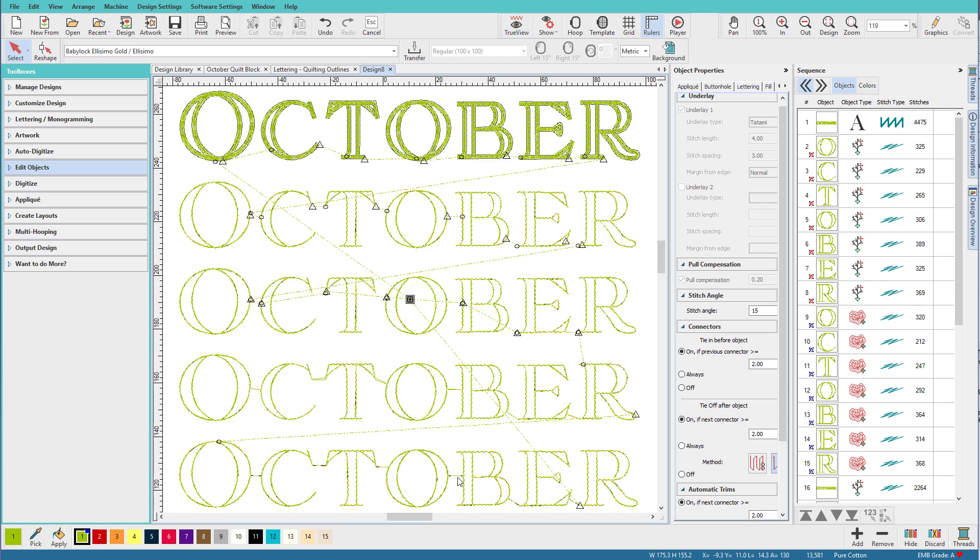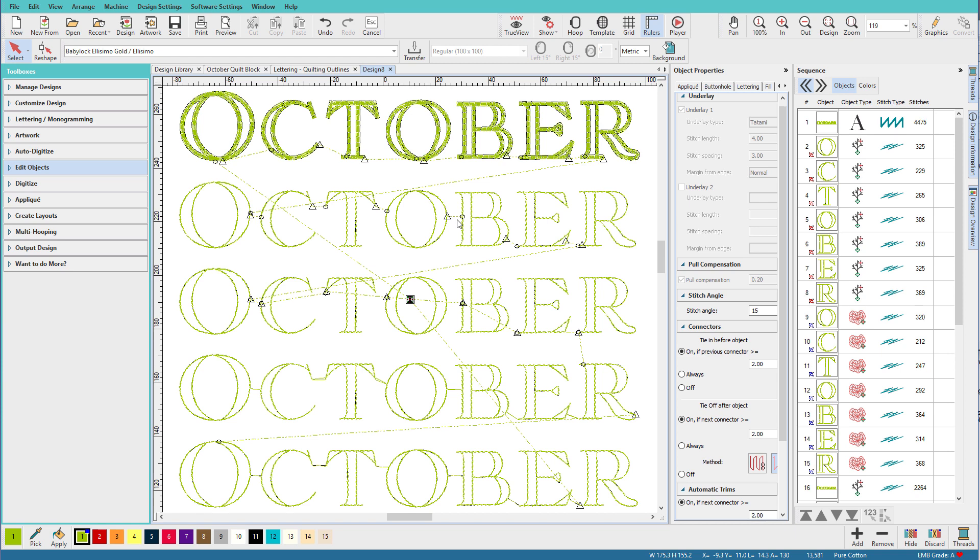I'll press T on the keyboard and now you can see all the jumps and connectors. This little triangle indicates that this has a trim. This little dotted line means that this is how it's connecting to this next letter. The circle shows the entry point. So exit, entry, exit, entry and I'm trimming between each one.